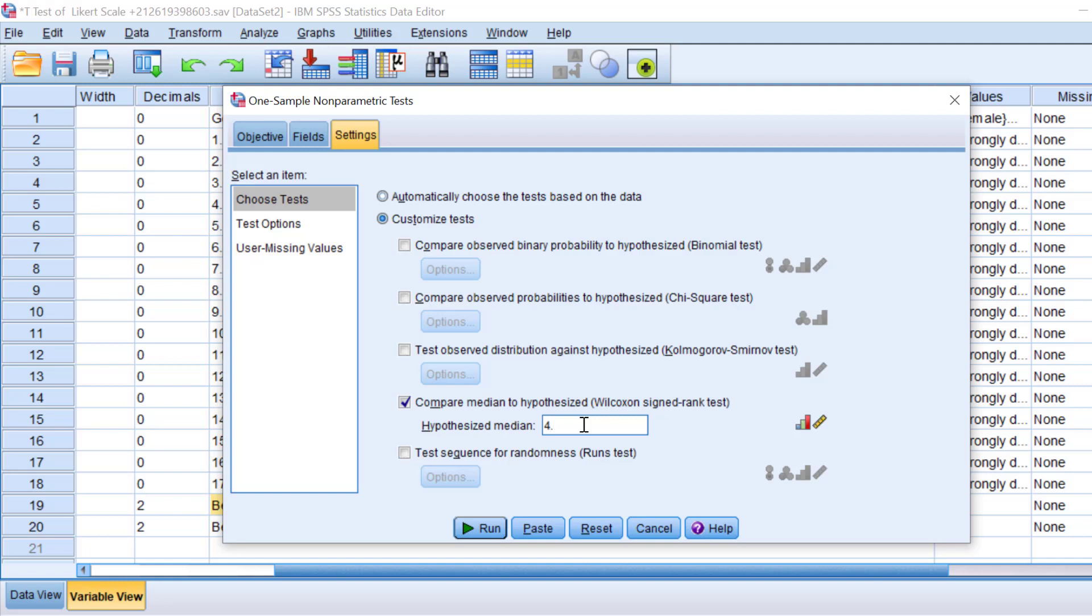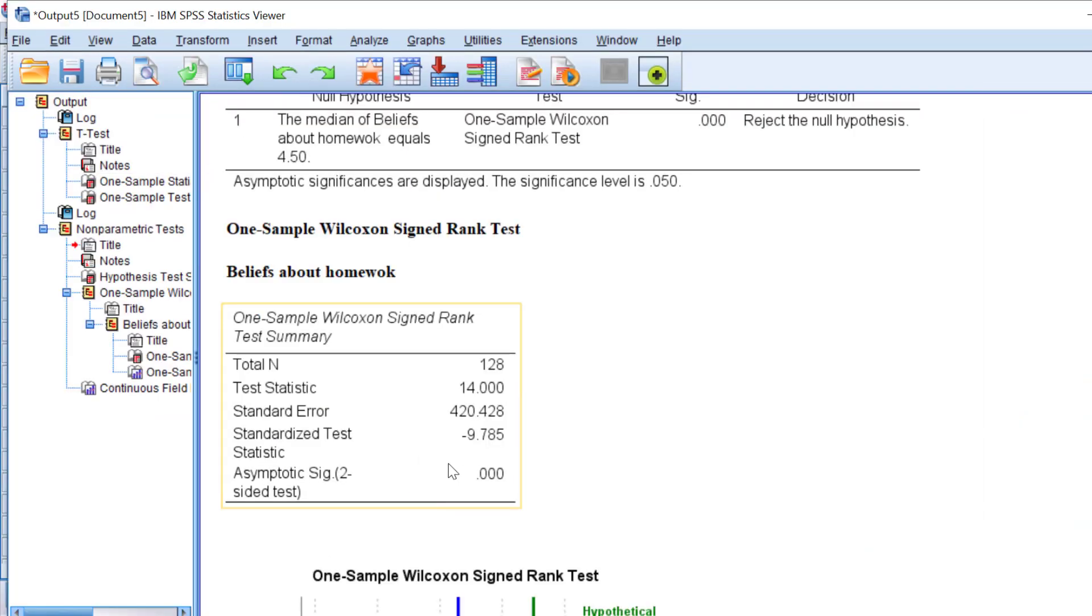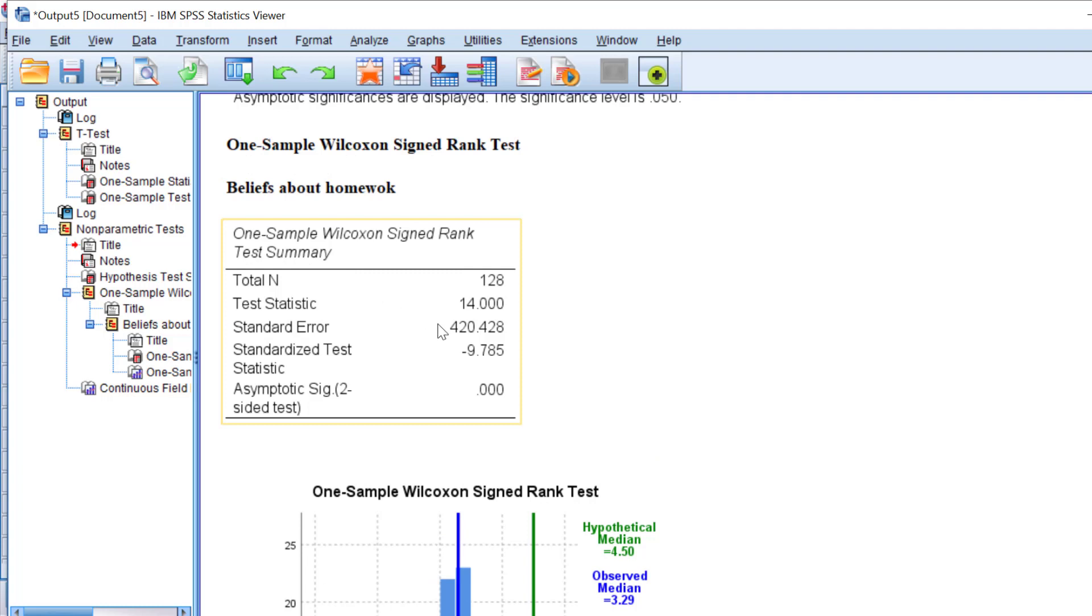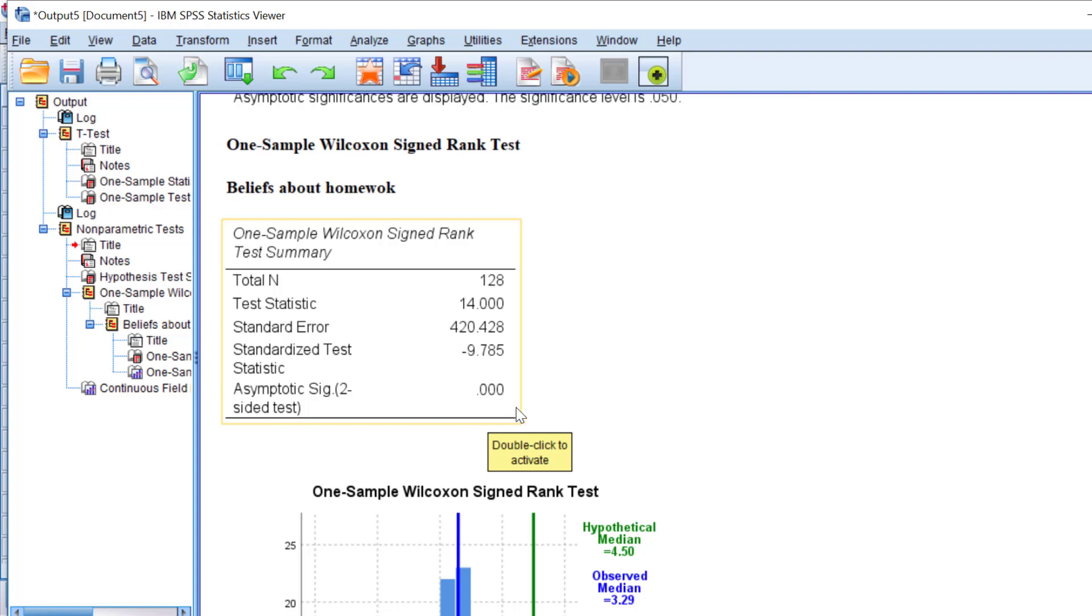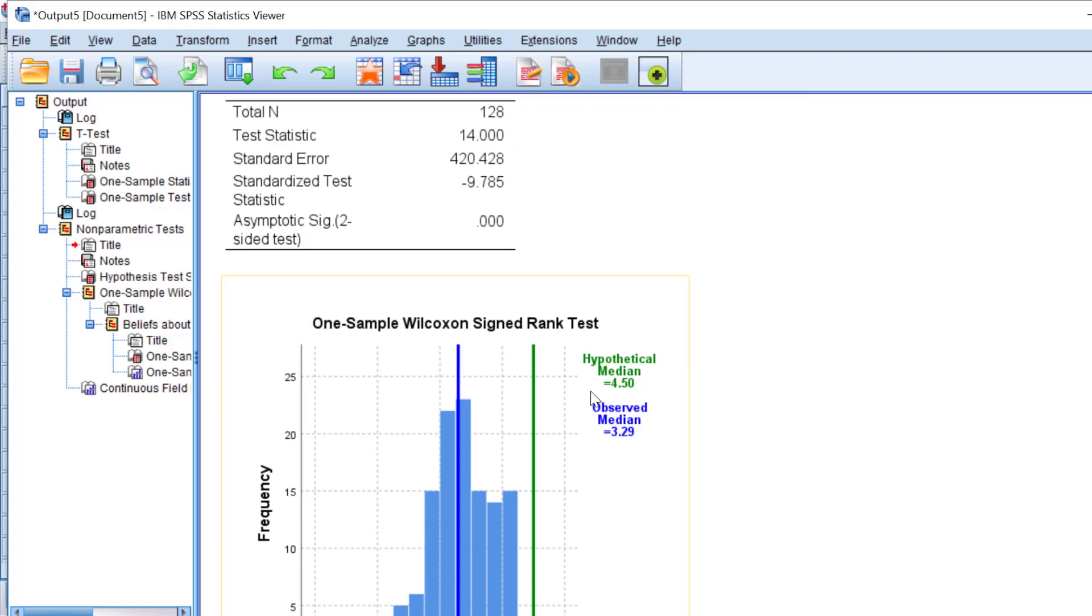Sometimes you need to put comma, but in my case I should just put a dot. I'm just going to click Run and wait for the output. Here is the output. The sig value is below 0.05, therefore there is a statistically significant difference between the actual median and the hypothesized median.